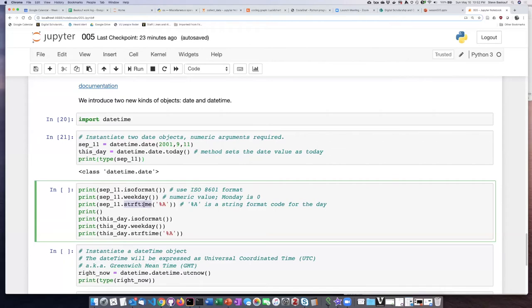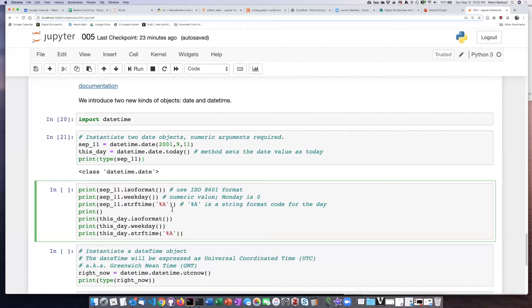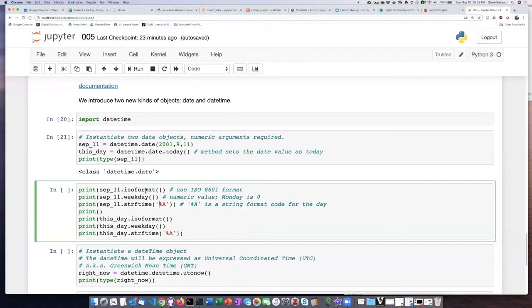There's another method called STRFTIME, which is string formatted time. There are a series of codes that you can use, and you have to look at the datetime documentation to see what those codes are. But the code percent A is the format code for a fully written out day of the week.